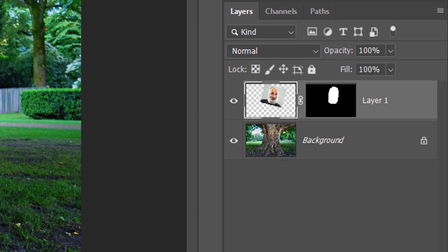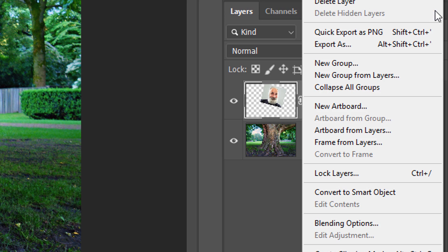We'll convert the cutout head into a Smart Object, so we can modify it non-destructively. To do this, click the icon at the upper right and click Convert to Smart Object.